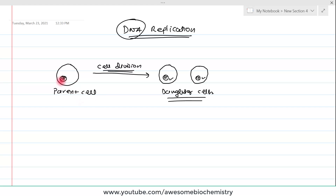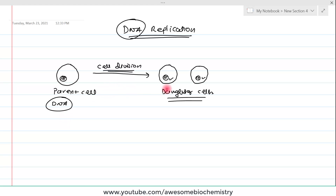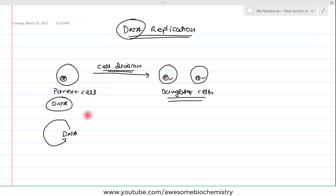That means this genetic material, which in our case is DNA, gets duplicated in a high-fidelity manner. This process in which DNA copies itself is known as replication.